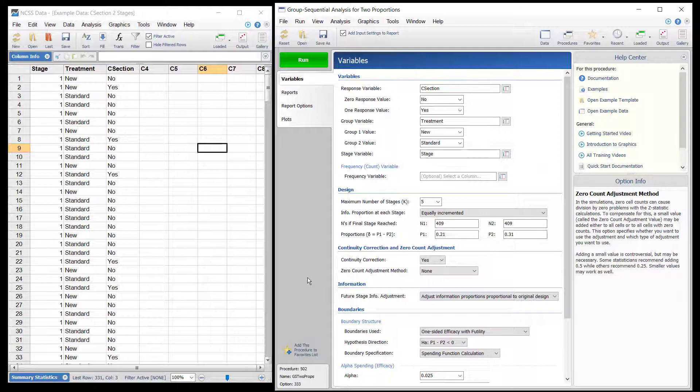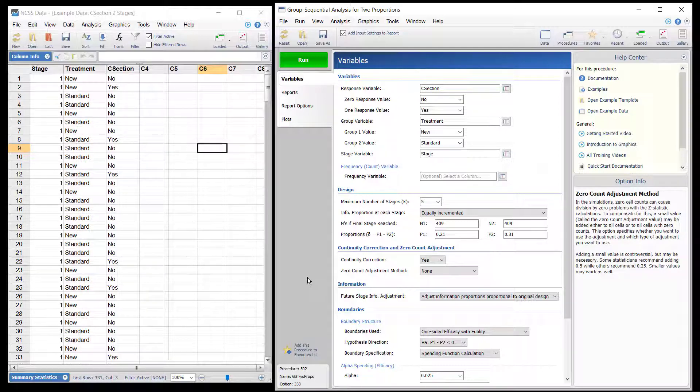Futility boundaries are specified through a beta spending function. Sample size re-estimation based on current stage sample sizes and parameter estimates may also be obtained in this procedure. At each stage, the current and future boundaries are calculated based on the accumulated information proportion. Conditional and predictive power for future stages is also given.